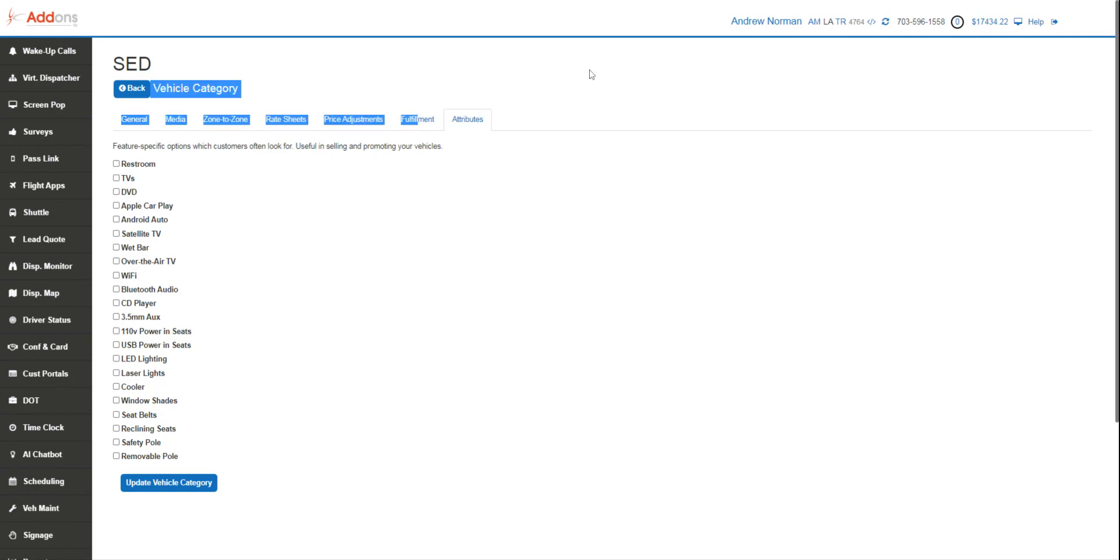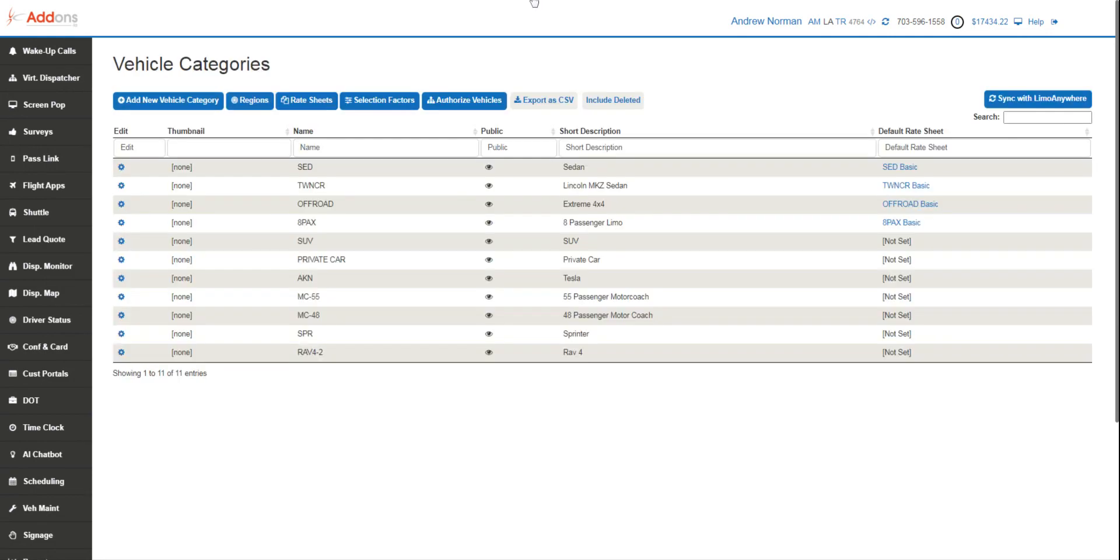That is really about it for getting the whole category set up, and that is our very first step to getting your LeadQuote platform going.